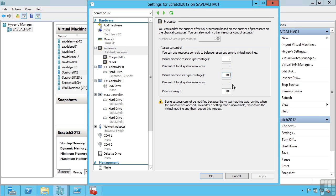I can set a relative weight. So the higher the weight, the more CPU cycles this gets in a time of contention. For example if I set this to 400 and all the other VMs were 100, it would get 4 times the number of CPU cycles than others if the CPU was in demand.